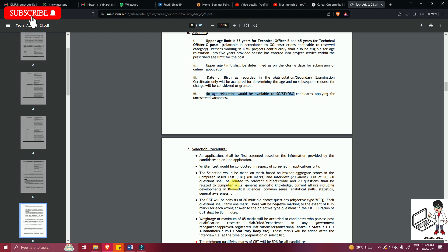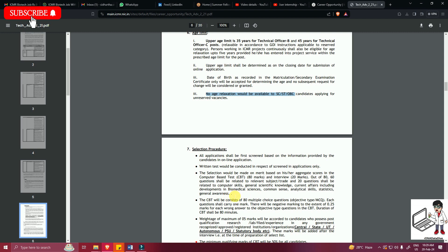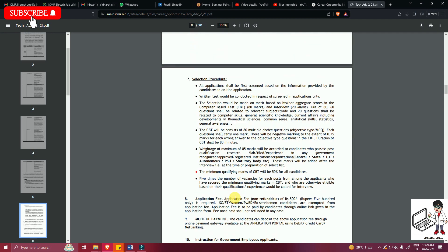60 questions shall be related to the subject/trade and 20 questions shall be related to computer skills, general scientific knowledge, current affairs including developments in biomedical sciences, common sense, analytical skills, statistics, and general awareness. So 80 multiple choice questions will be asked. Each question will carry one mark. There will be negative marking of 0.25 marks for each wrong answer. The duration of the CBT will be 80 minutes.